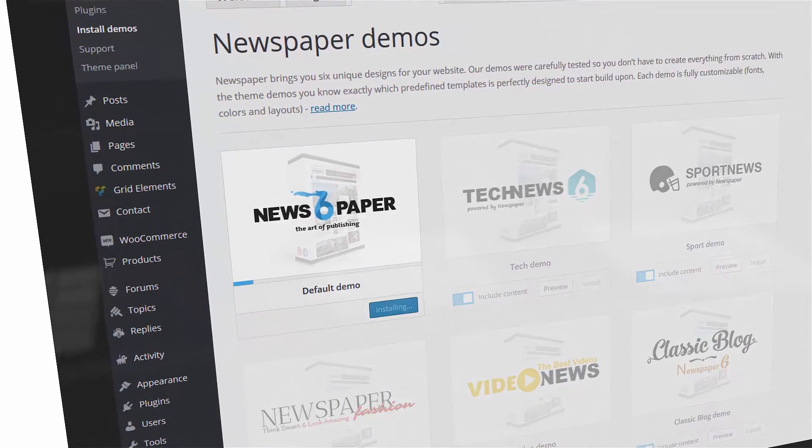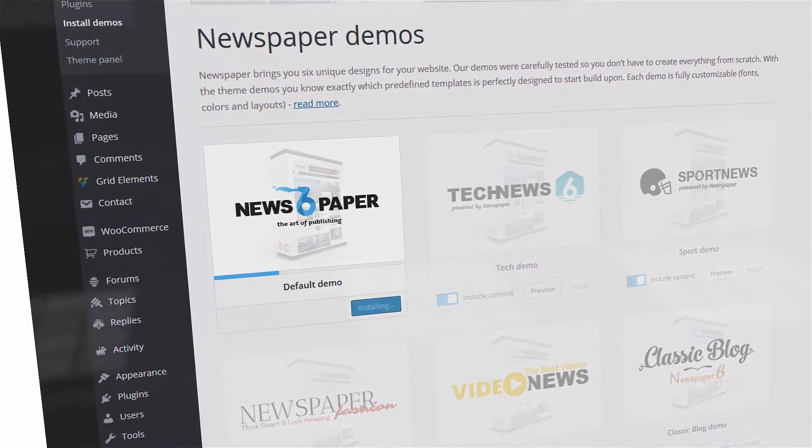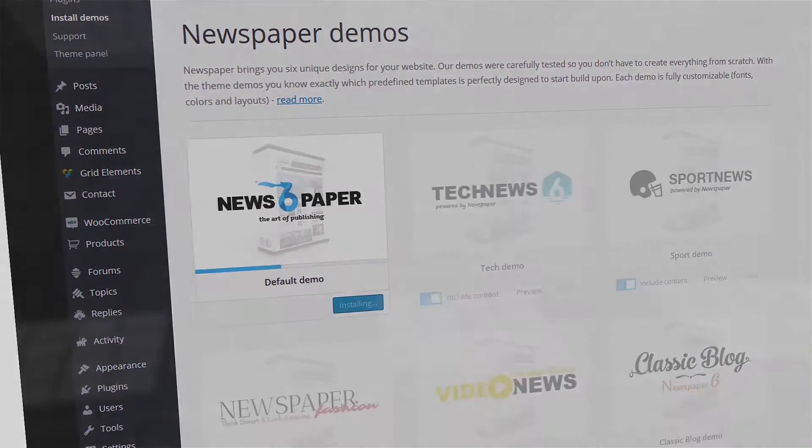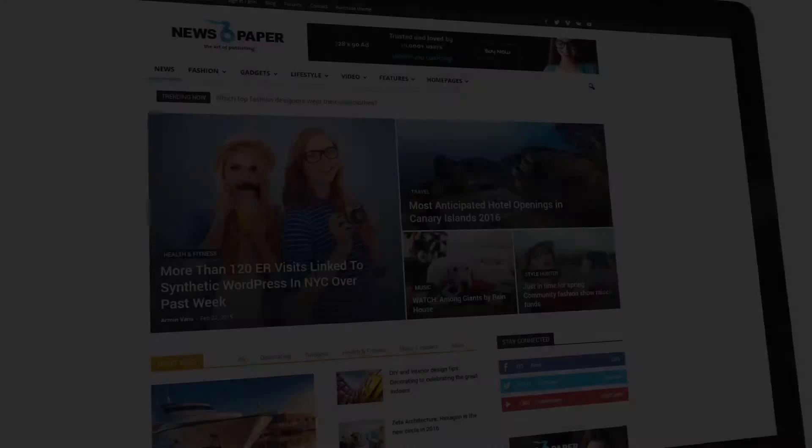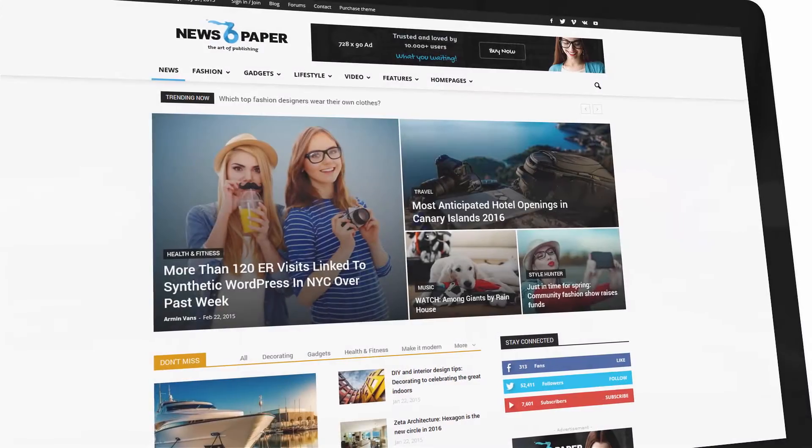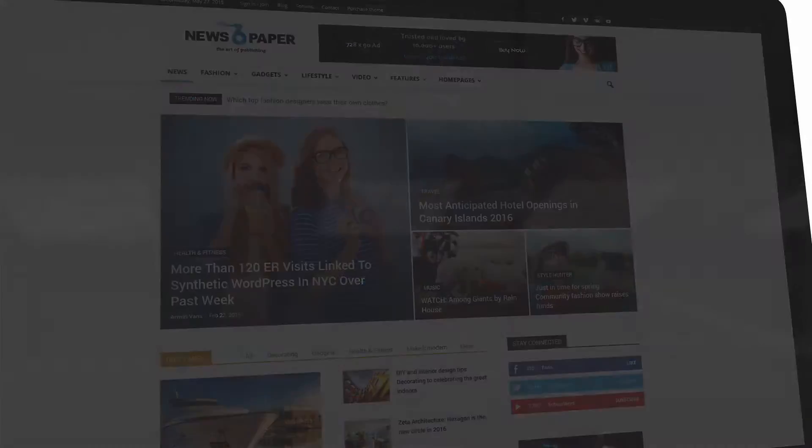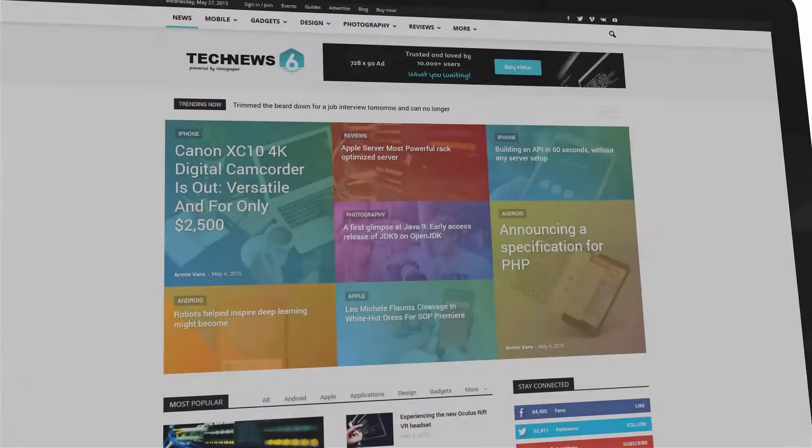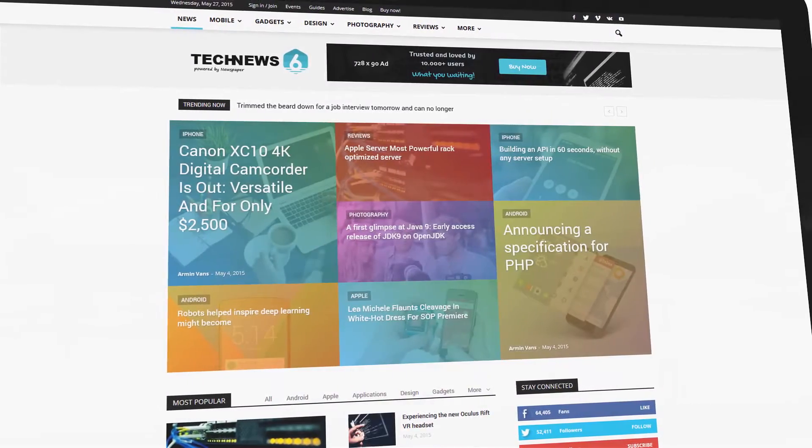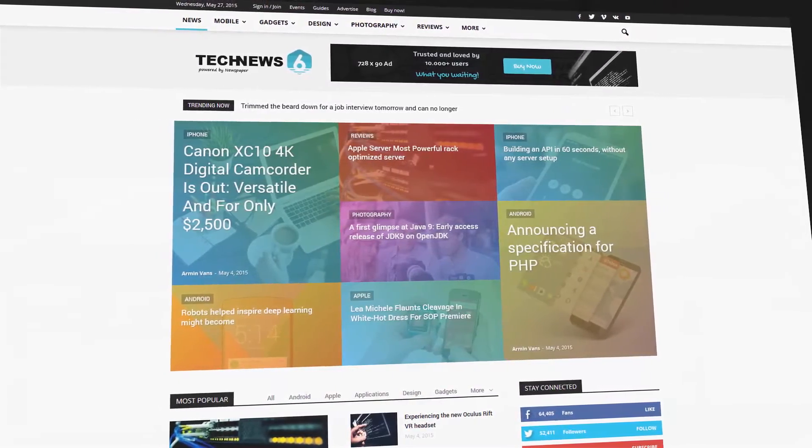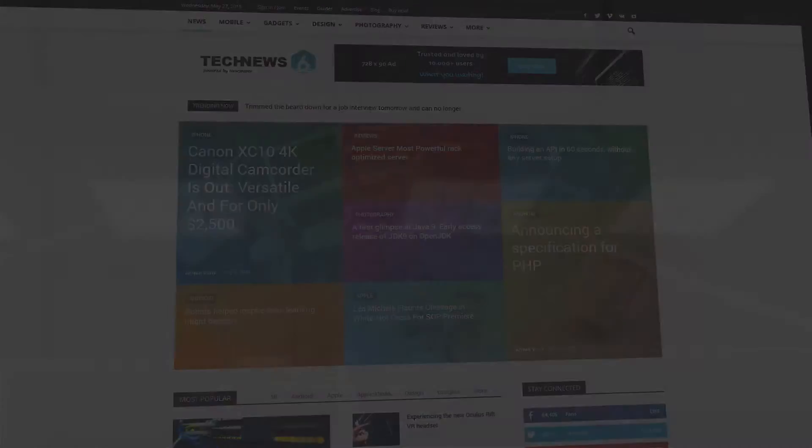Hi, welcome to TAGDIV's Tutorials section. In this video, I will show you how to preview, install, and uninstall demos on the Newspaper theme. For more in-depth information, please refer to our theme documentation.